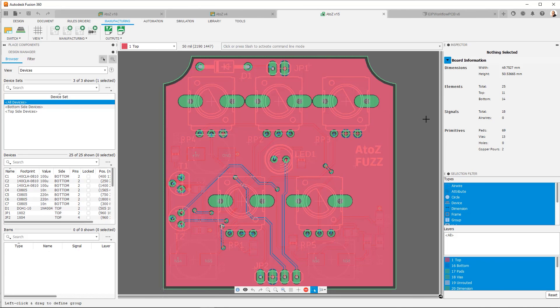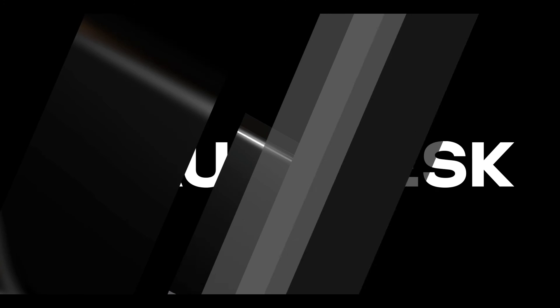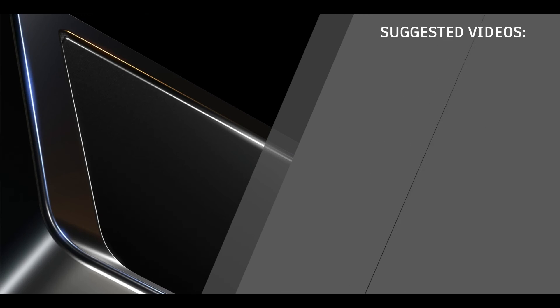And I want to thank you for joining us on this A to Z tutorial series. We've gone through project setup, doing the schematic, generating your board outline, doing ECAD, MCAD, doing the layout, doing the 3D PCB, and now generating our manufacturing data. So thank you for taking the time to watch through this tutorial series. And we look forward to seeing you in our next video. Bye-bye.